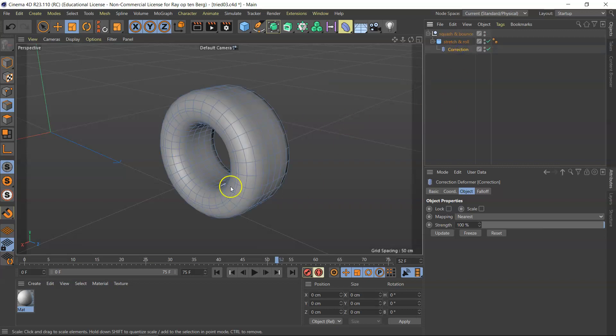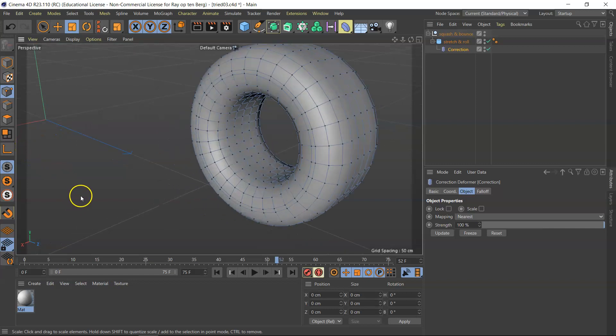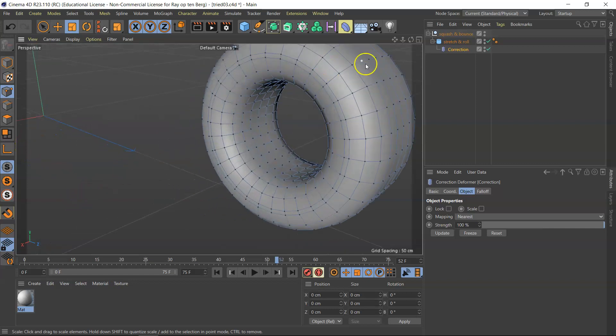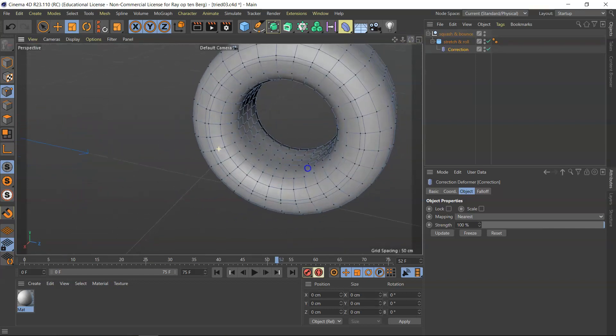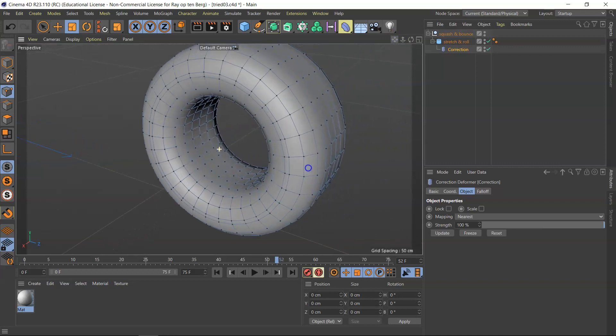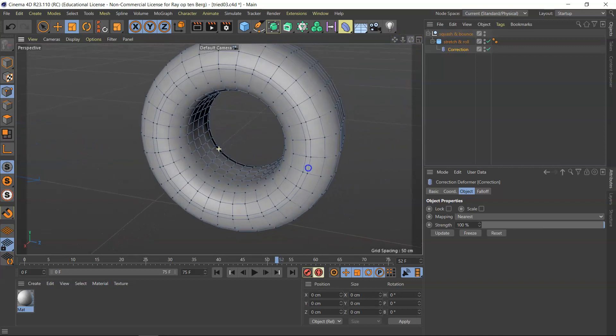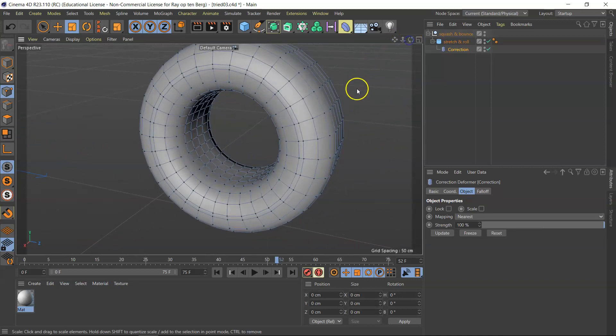And then I get UVs and edges and vertices, so I can actually edit this into a tire. Now I'm going to use a little trick for this.